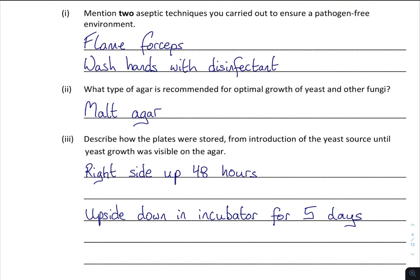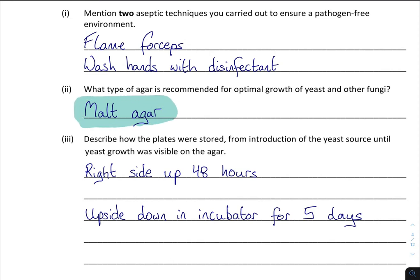What type of agar is recommended? This one catches learners off. It's malt agar — it's specifically for leaf yeast, so it's a really important one that you just need to learn off.